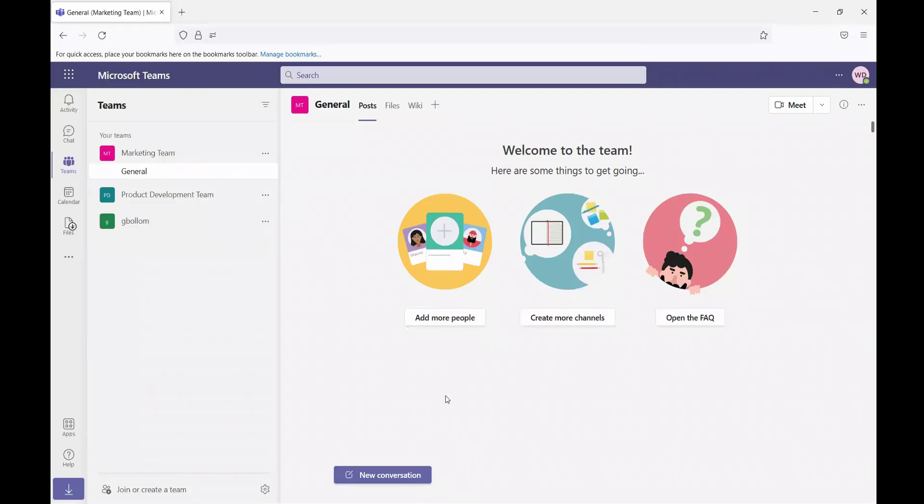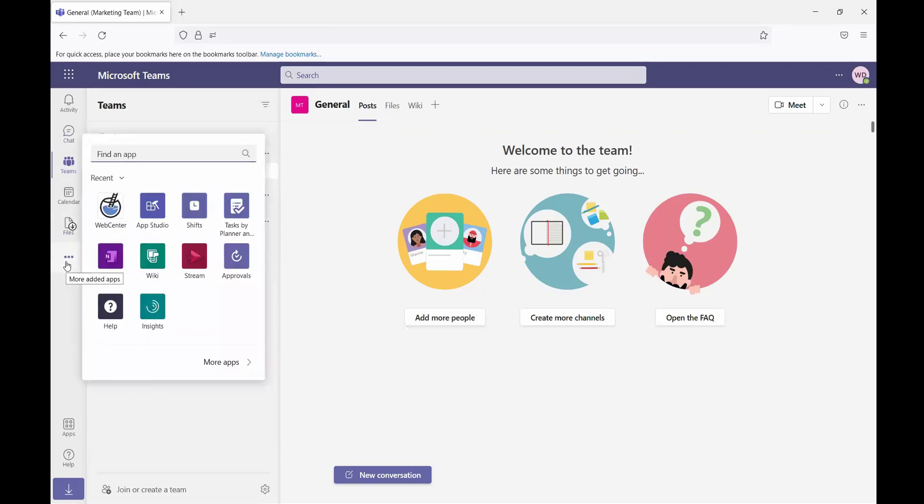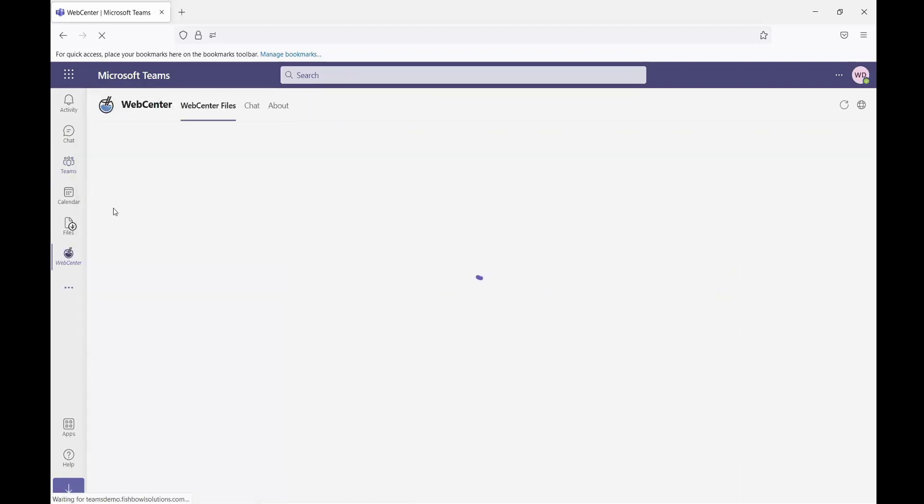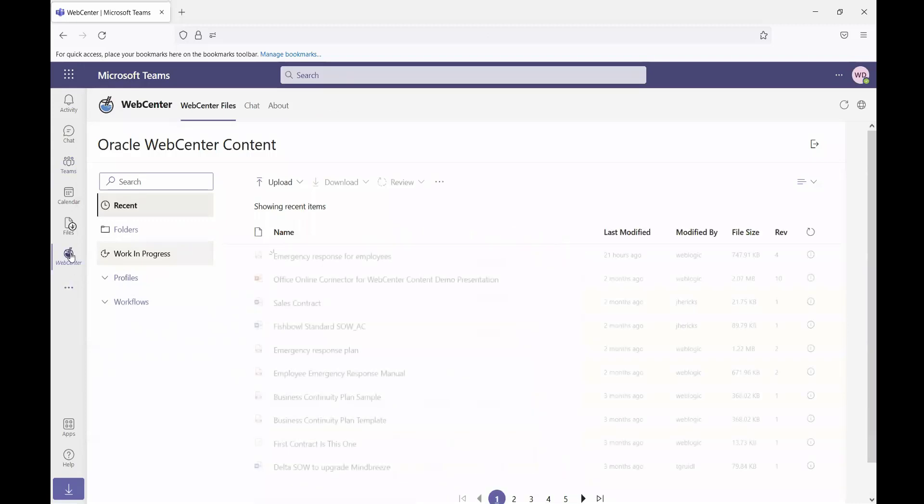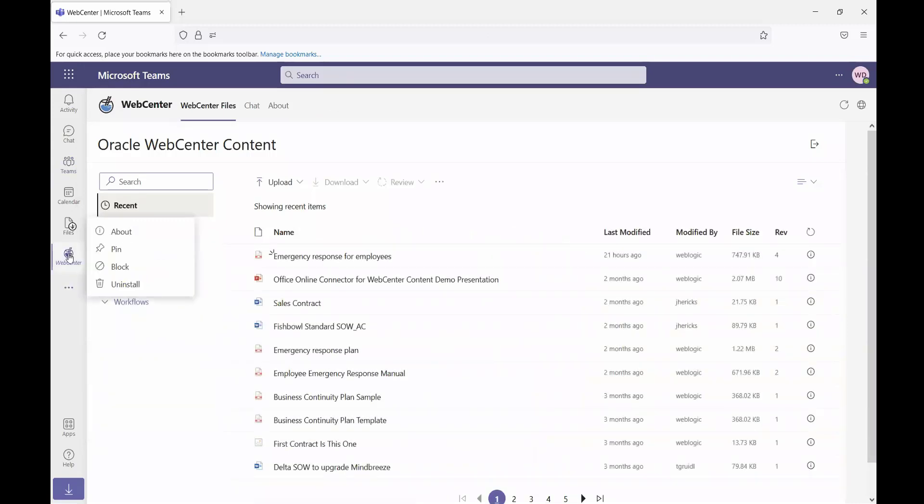So I'll start out. Here I am inside of the Teams interface. Once the app is installed, users are able to go into the app bar and select the WebCenter app from the list of applications. Since this is something I know I'm going to be using a lot, I'm going to go ahead and pin that to my application bar.